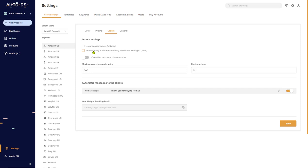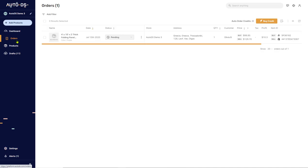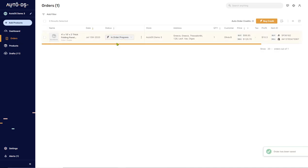You will need to go to the Orders page and change the order status from Pending to Send to Auto Order.